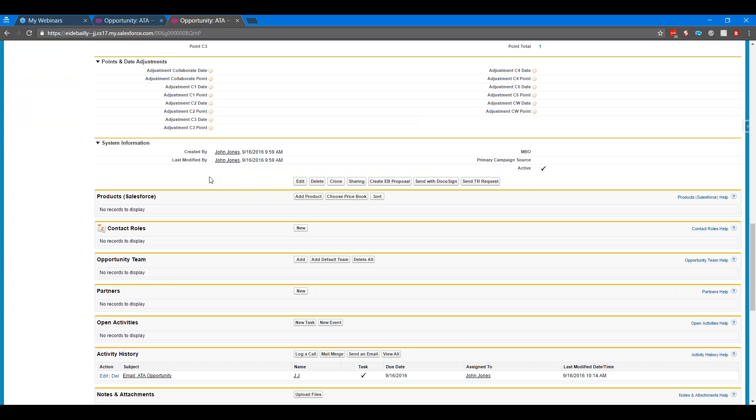There's multiple ways to do that. Probably the easiest one is using a tool called the declarative lookup rollup tool. You can do a Google search to find that. It's a little app that you install and it lets you do rollups on any lookup field in the system. Generally rollups are only done with master detail records, but this declarative lookup tool lets you do rollups off of any lookup field there is.